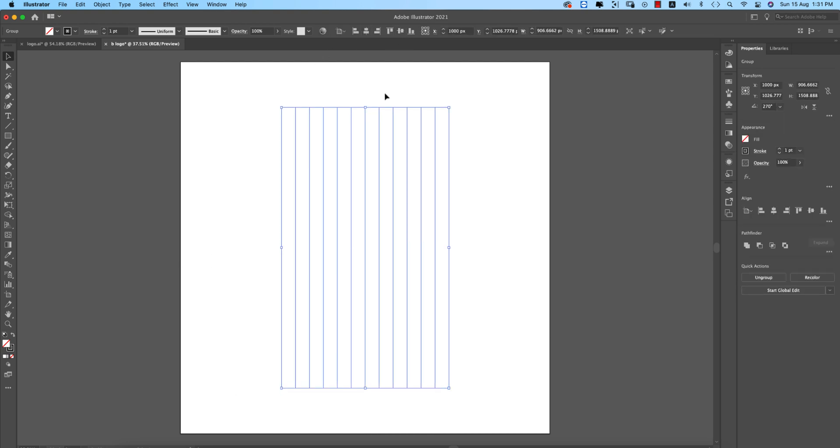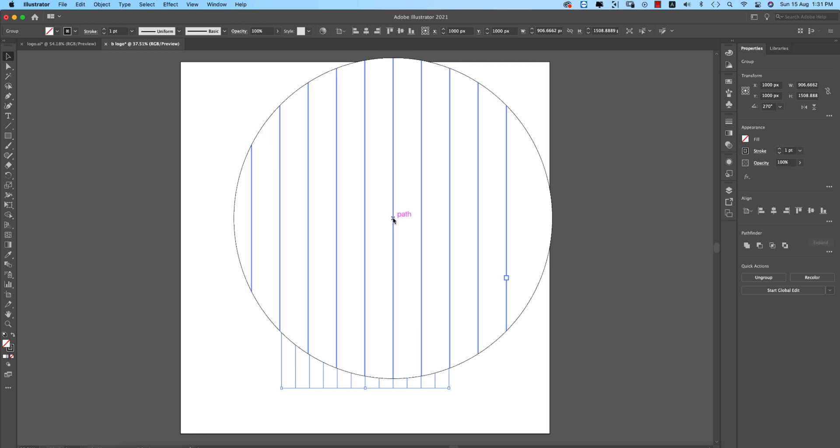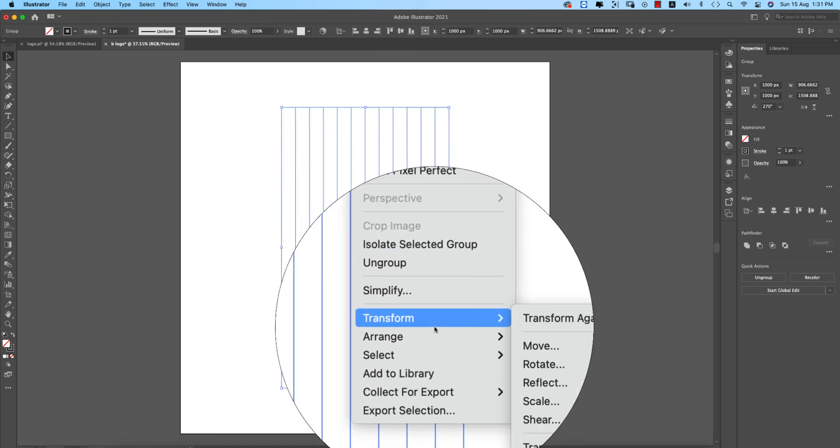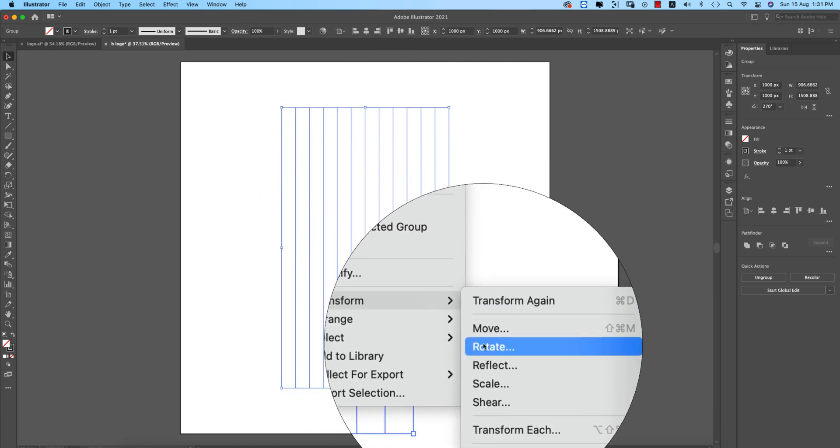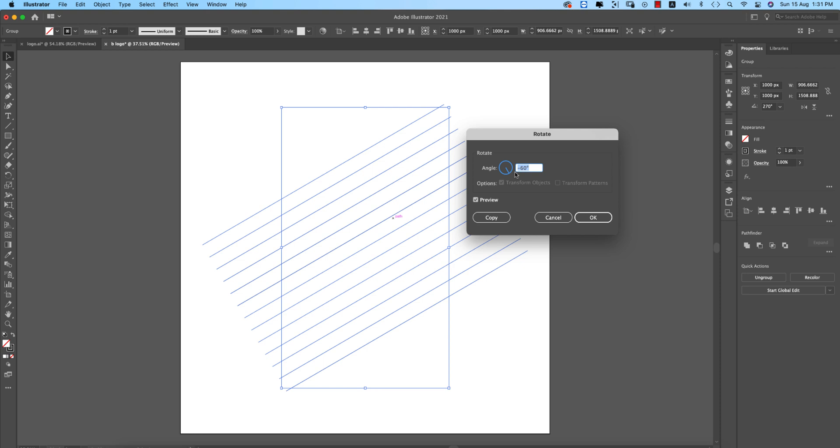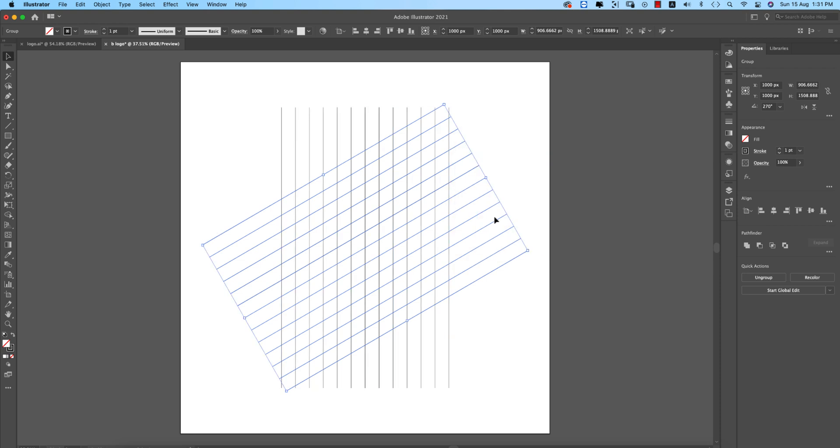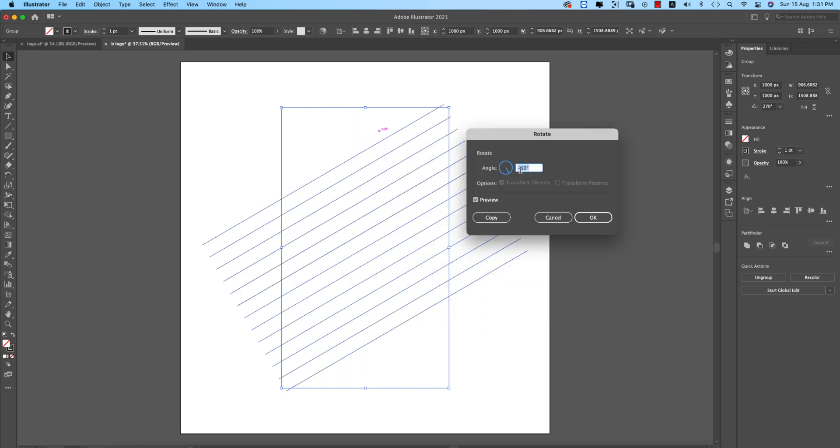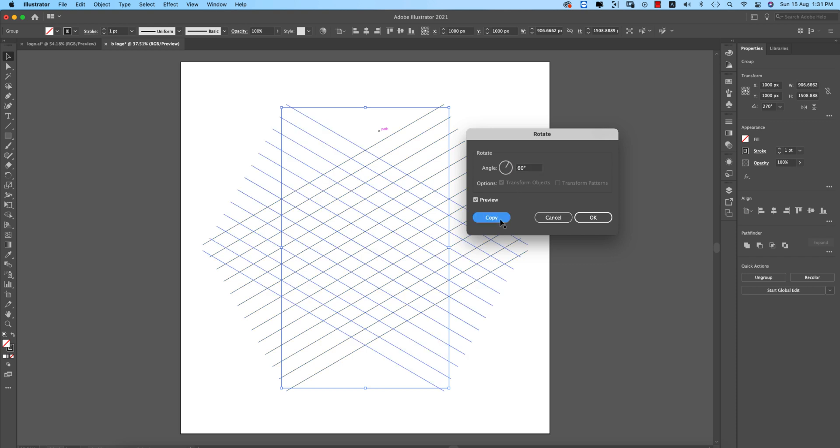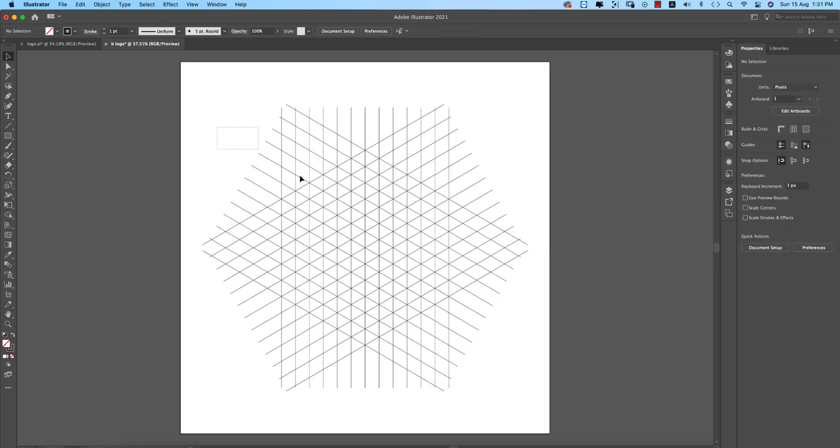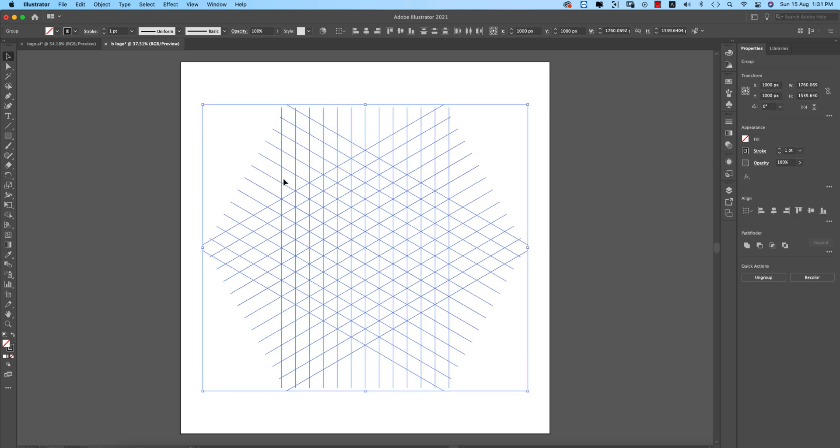Going to rotation options, right click, Transform, Rotate. Give minus 60 degrees and Copy. Select again, right press, Transform, Rotate, plus 60 degrees and Copy. You're getting the hexagon over here.